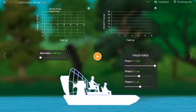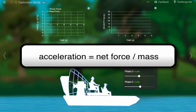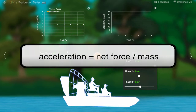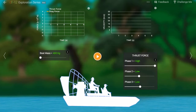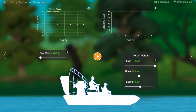In this simulation, we're looking at Newton's second law, which predicts the acceleration of an object given the forces acting on it. In this case, we have a boat.